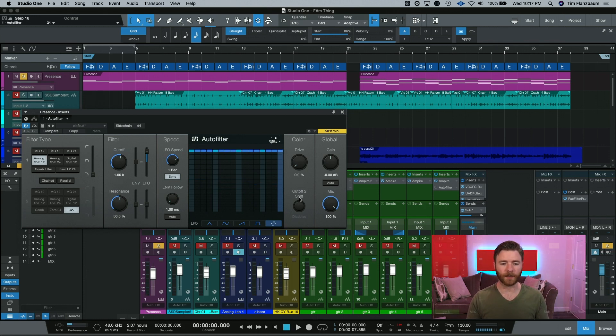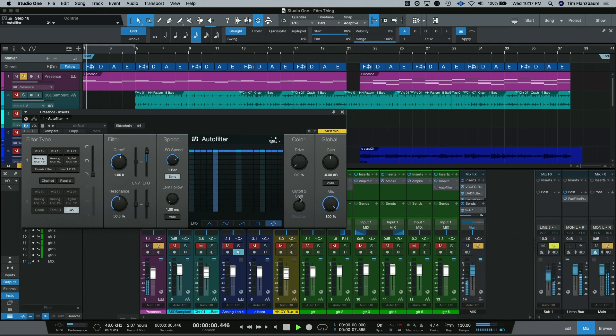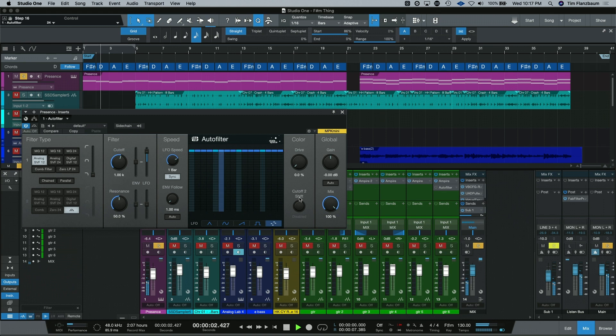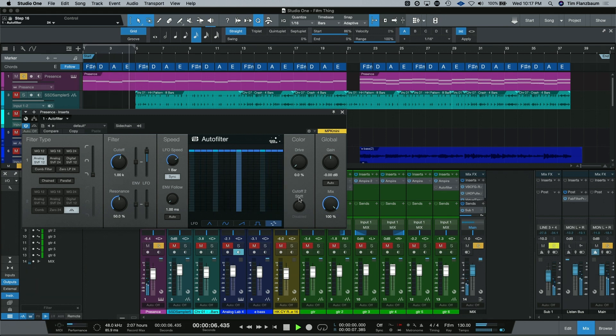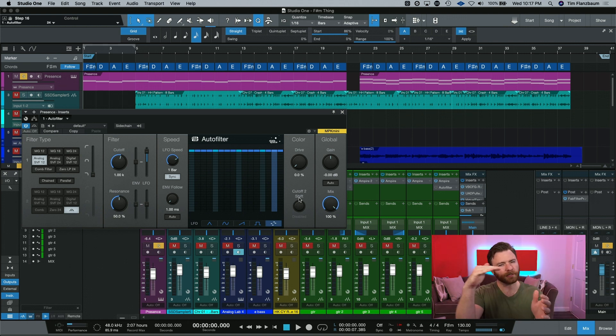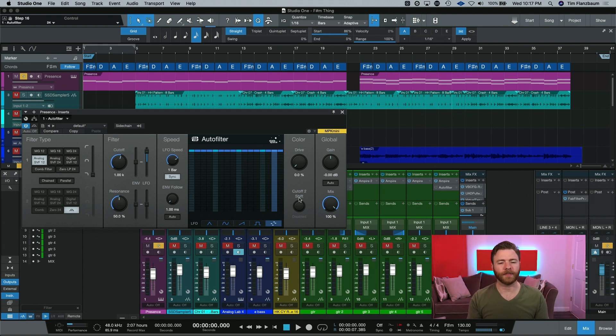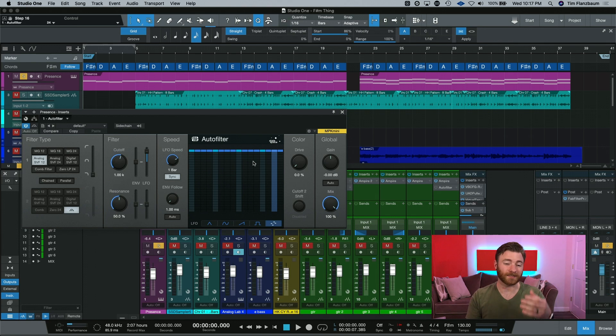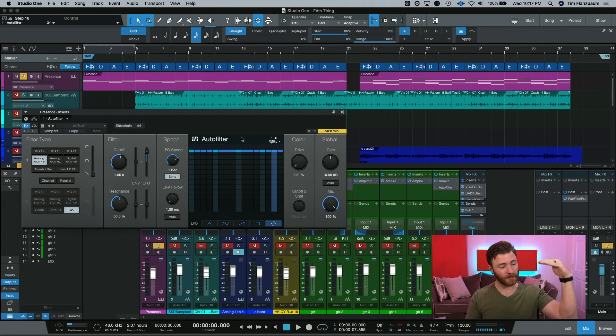Then if we go all the way to the top, you can hear that it's opened up, but there's this ringing note way up at the top. That is just the filter trying to modulate, but it's stuck at this one point.